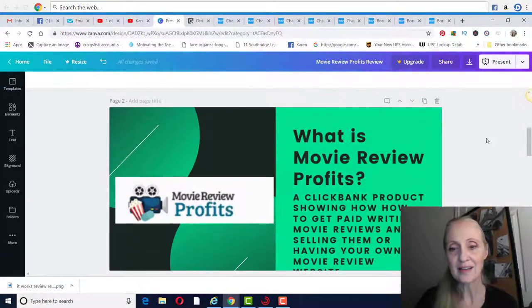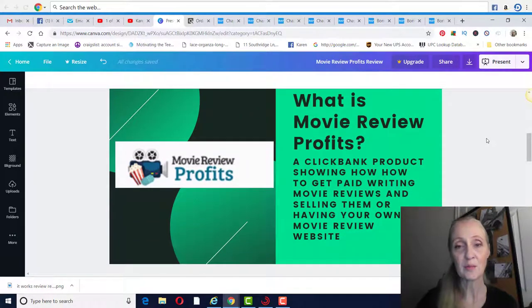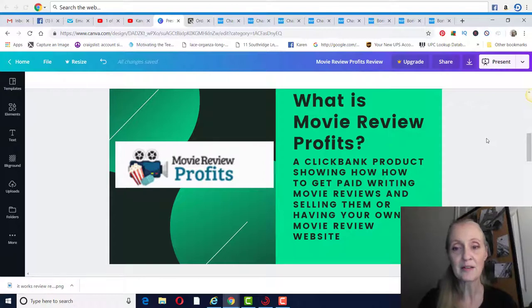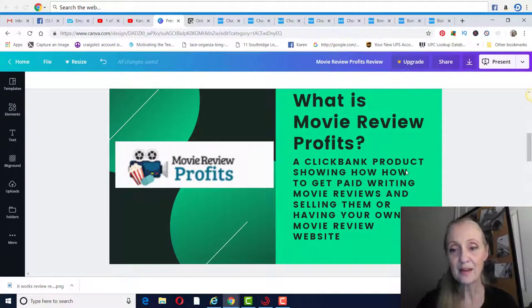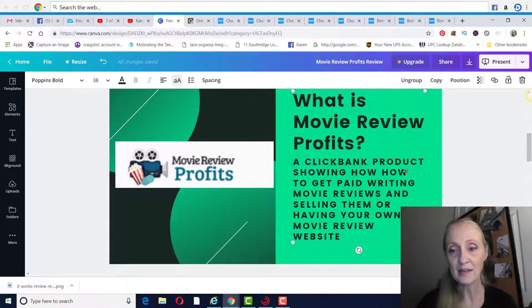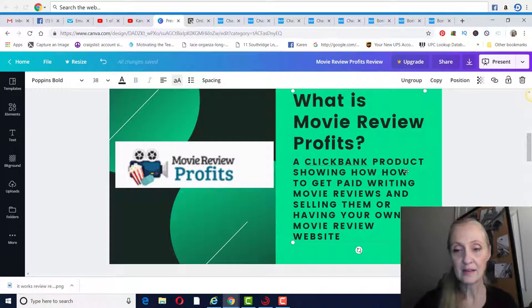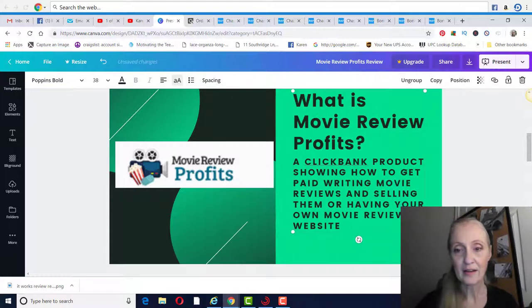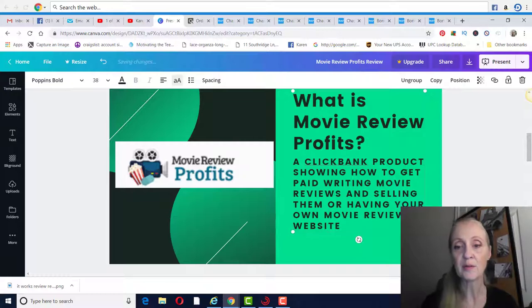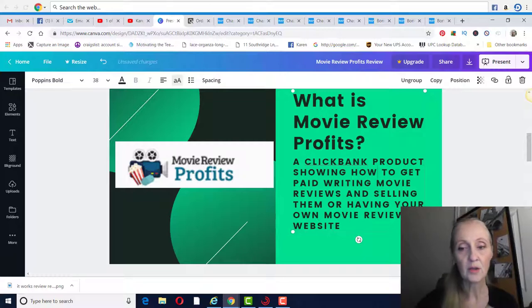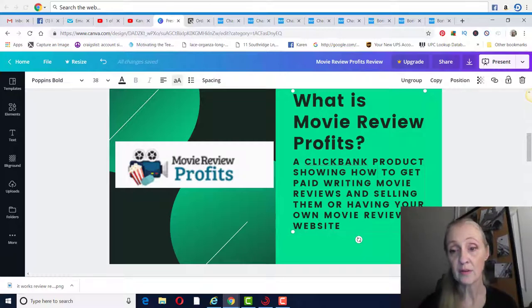What exactly is Movie Review Profits? It's a ClickBank product showing you how to get paid writing movie reviews and selling them or having your own movie review site.